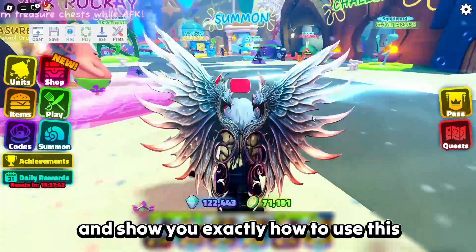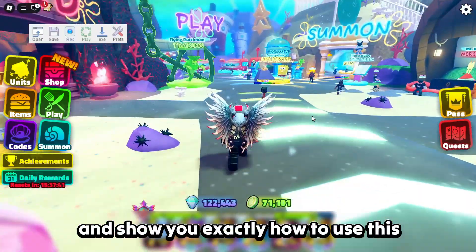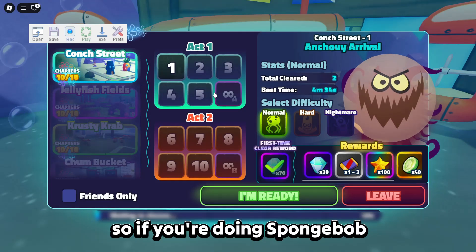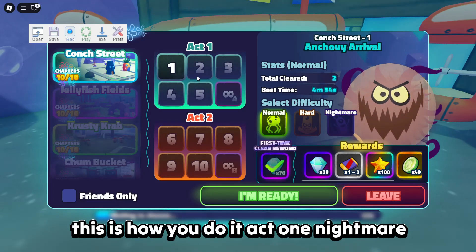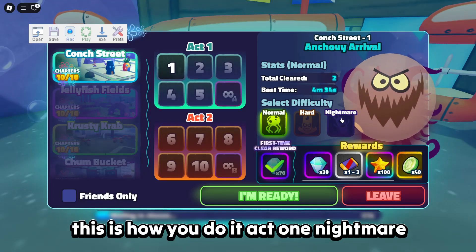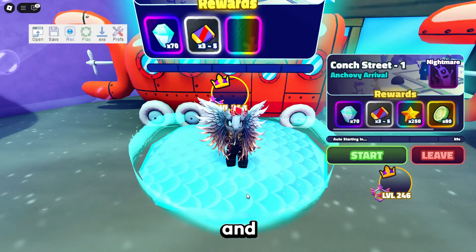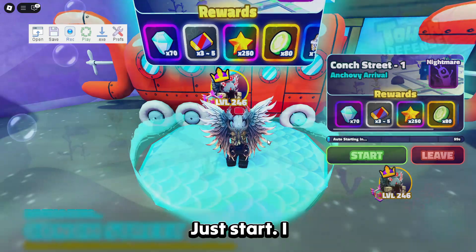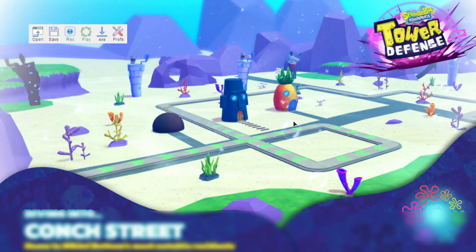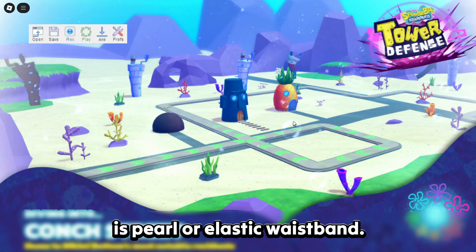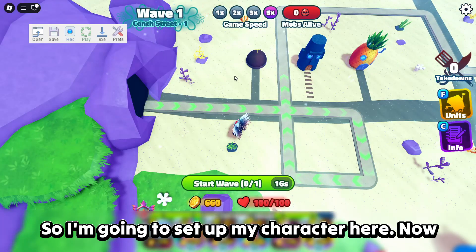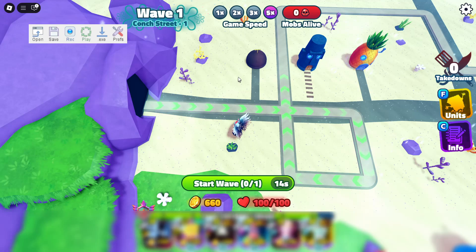Now I'm going to go into a game and show you exactly how to use this. For SpongeBob Tower Defense, go to Act One Nightmare and hit Start. I recommend the starter units Pearl or Elastic Waistband. I'm going to set up my character here.